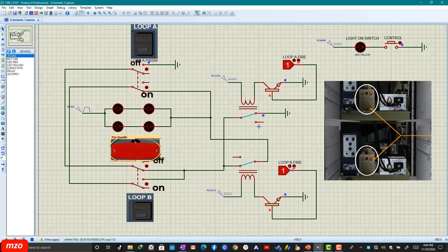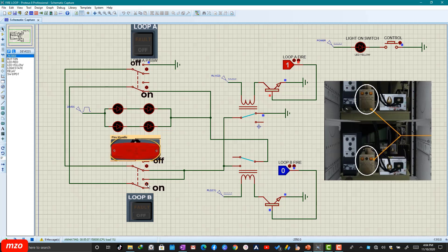If Loop B has the problem — like this — we cannot get the fire detection signal. So what are we going to do? We have to switch off Loop B, like this. Here we can get the fire warning signal. If you switch it on again, you cannot get the fire warning signal.